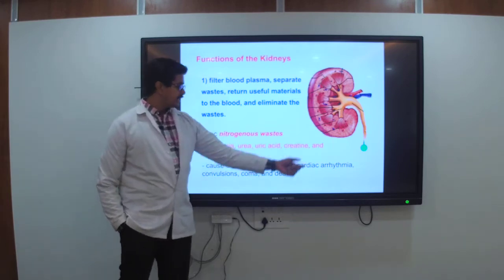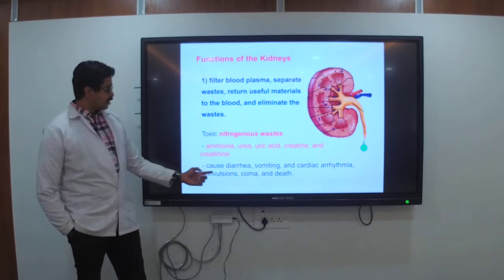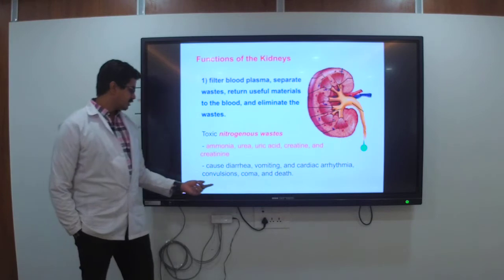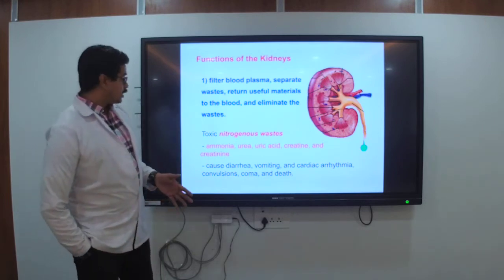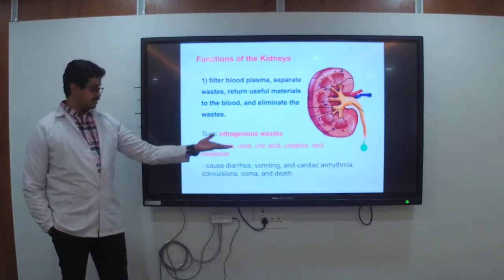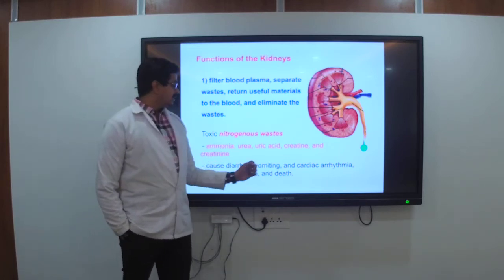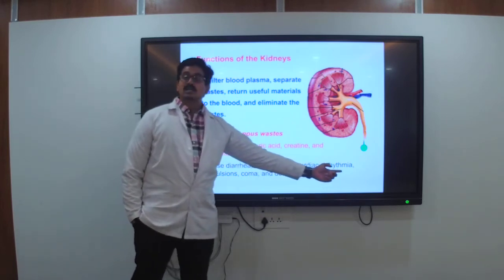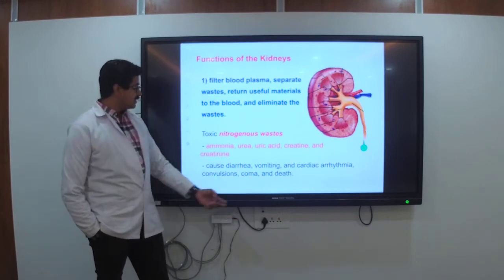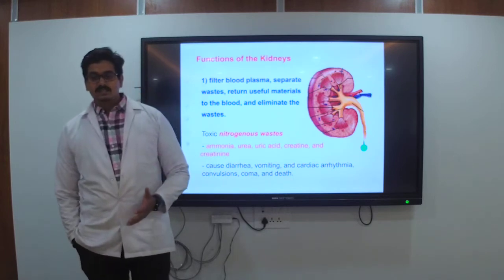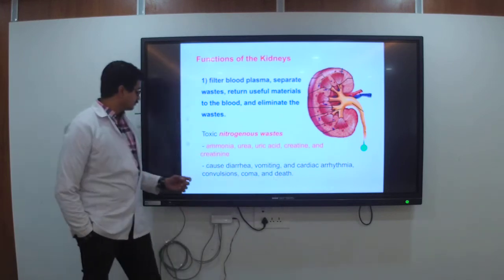The waste products — ammonia, urea, uric acid, and creatinine — are removed from your body. If kidney function is impaired, the causes include diarrhea, vomiting, cardiac arrhythmias, convulsions, coma, and death. If ammonia increases, there is diarrhea; if urea and uric acid increase, there are chances of cardiac arrhythmias; and if creatinine increases, it may even lead to death.